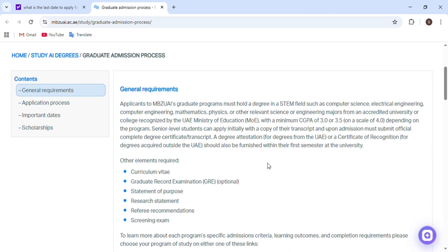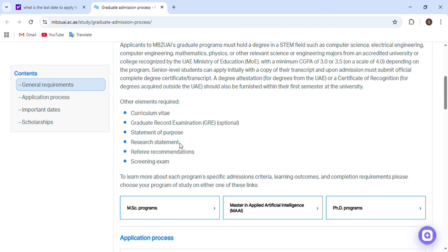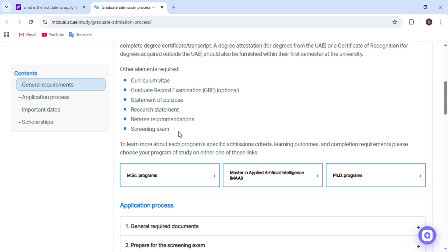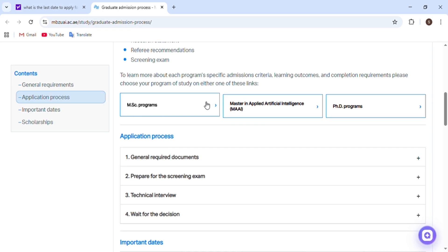Here are some general requirements we need to read. We need a curriculum vitae, a Graduate Record Examination — GRE is optional, but if you have it that's better, and if you don't have it that's okay. You need a statement of purpose, a research statement, two recommendation letters, and a screening test.